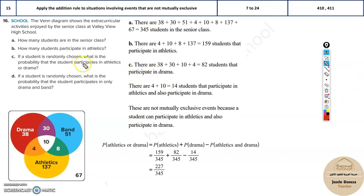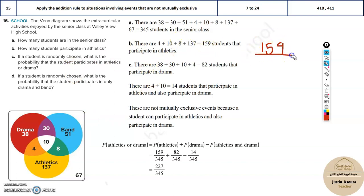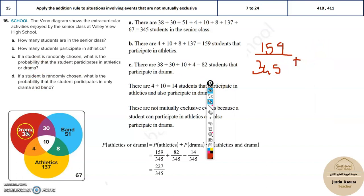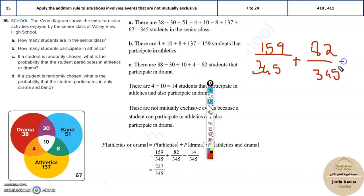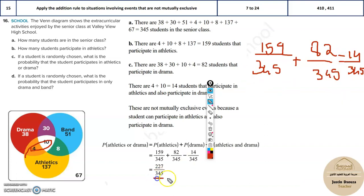To find how many students participated in athletics, look at the athletics circle and add all those numbers. The total is 159 students. For the probability of a student selected being in drama or athletics: it's 159/345 plus drama total — 38 + 4 + 10 + 30 = 82 — so 82/345, minus the intersection of drama and athletics which is 4 + 10 = 14. So 345 is the denominator and this gives the probability.